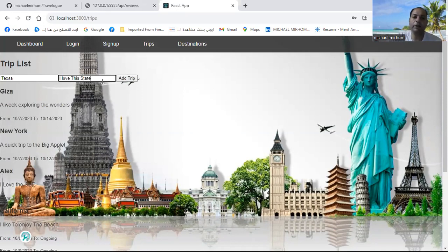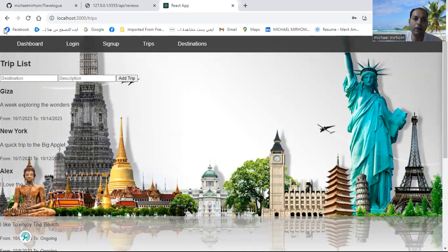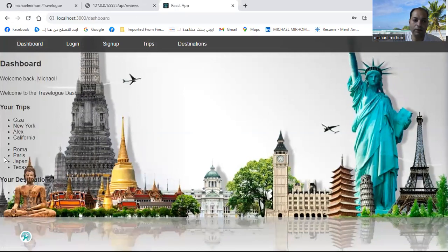When you add your trips, they will go to your dashboard. So I will press add trip, and when I go to my dashboard, I will see Texas here.